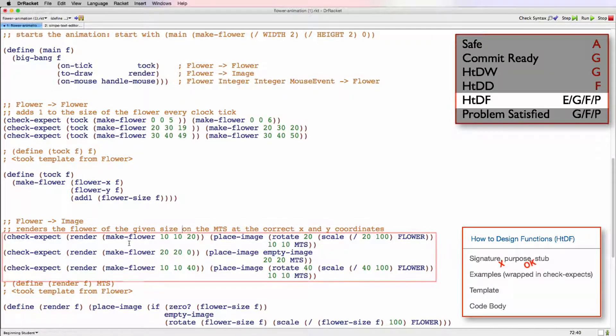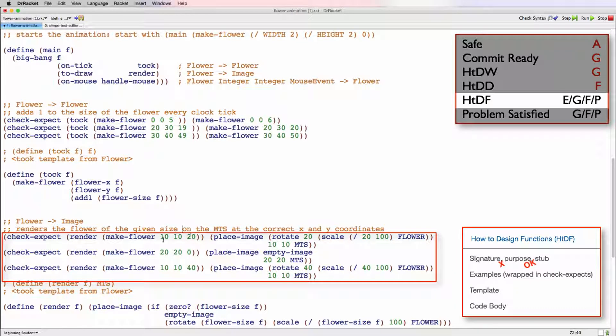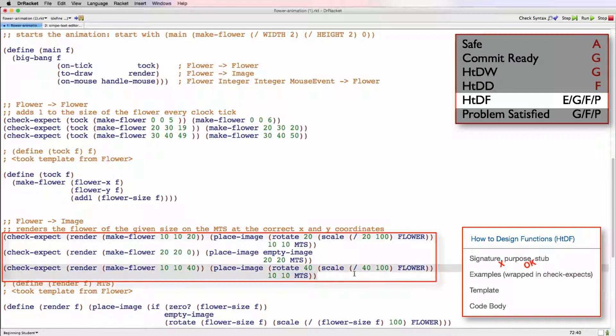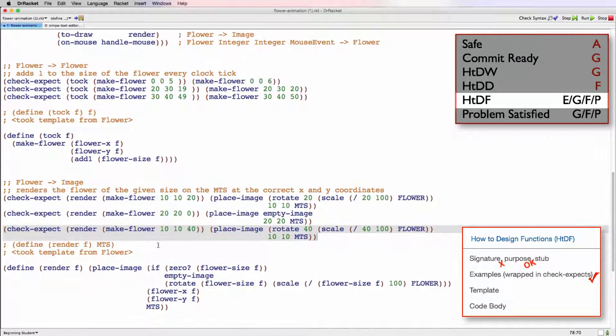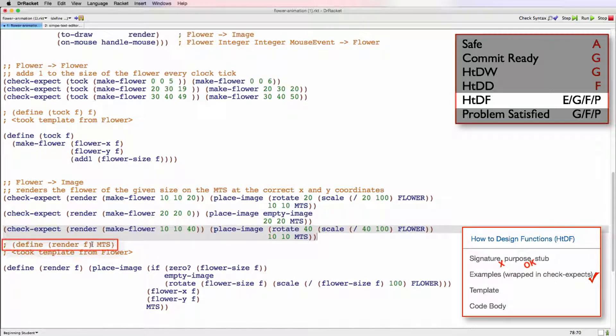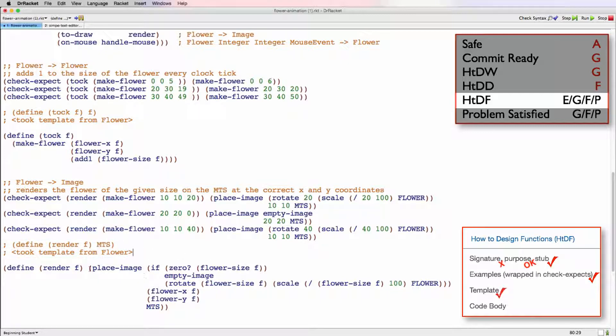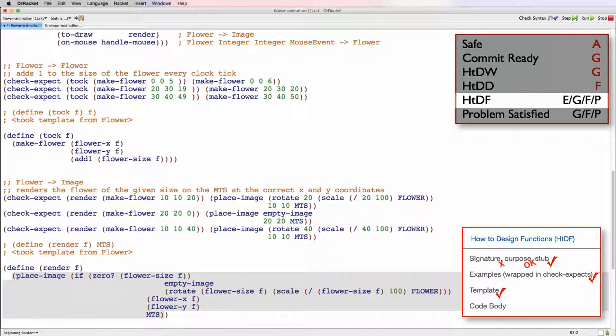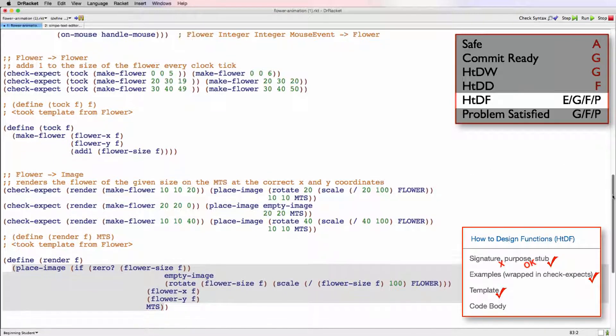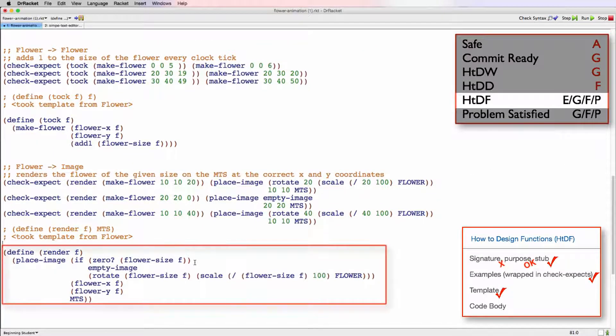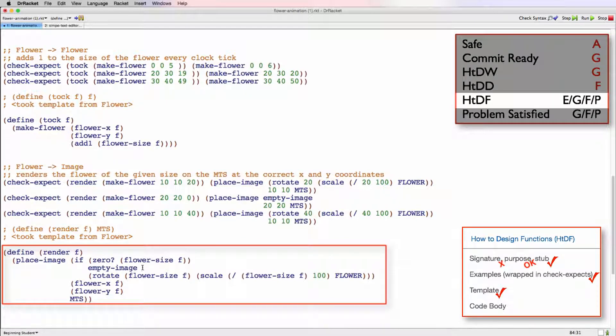So we can look at some checking specs. We have one example here of size 20. That looks good. We have one of size 0. And then we have another one here of size 40. Seems pretty much the same as this one, so I'm not sure if it's really necessary, but those look good. Now we can look at the stub, which is well formed. There's a note about taking the template from flower, which is correct. And then we can examine our function here. This should really be on the next line. Not a big deal, though. So let's look at the function body. First, it checks if the flower size is 0, in which case it produces empty image, which seems reasonable.